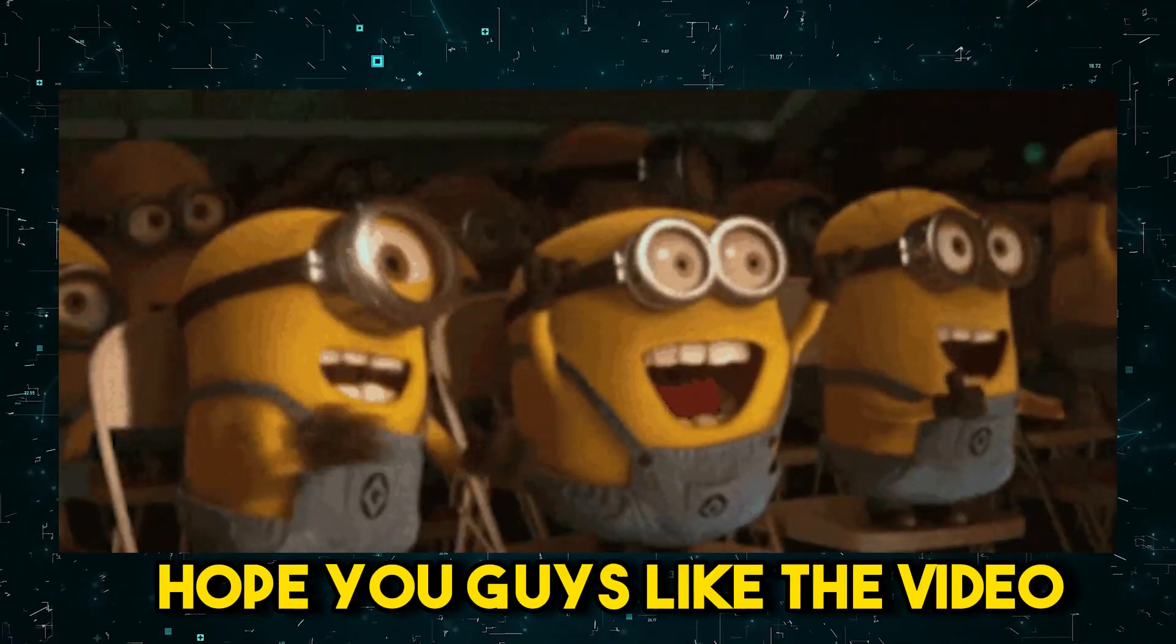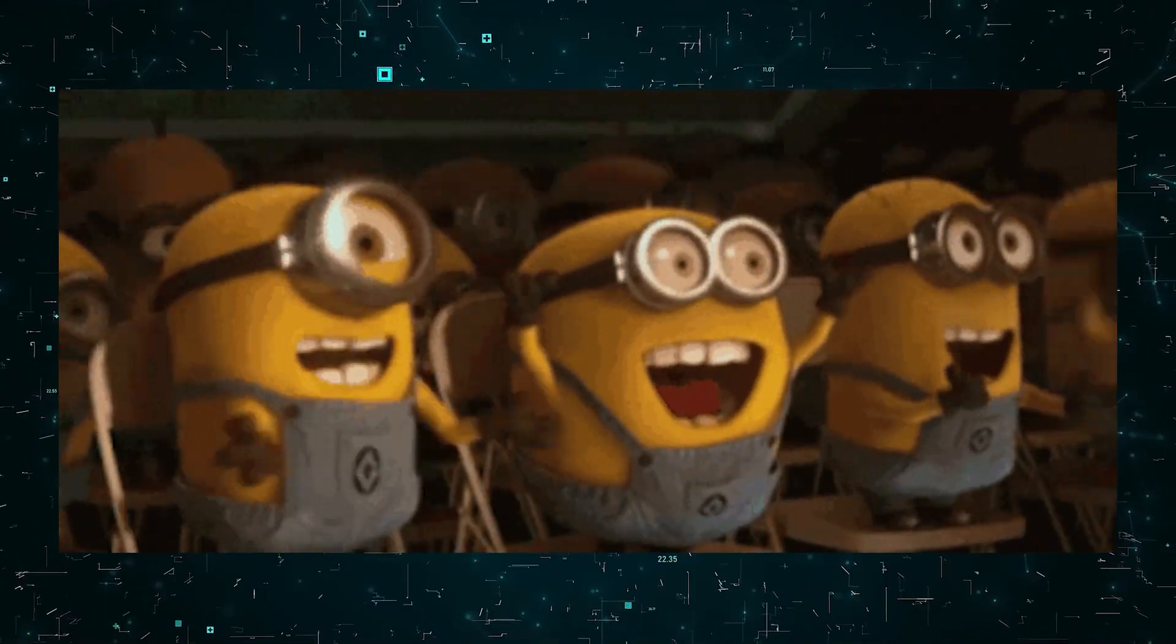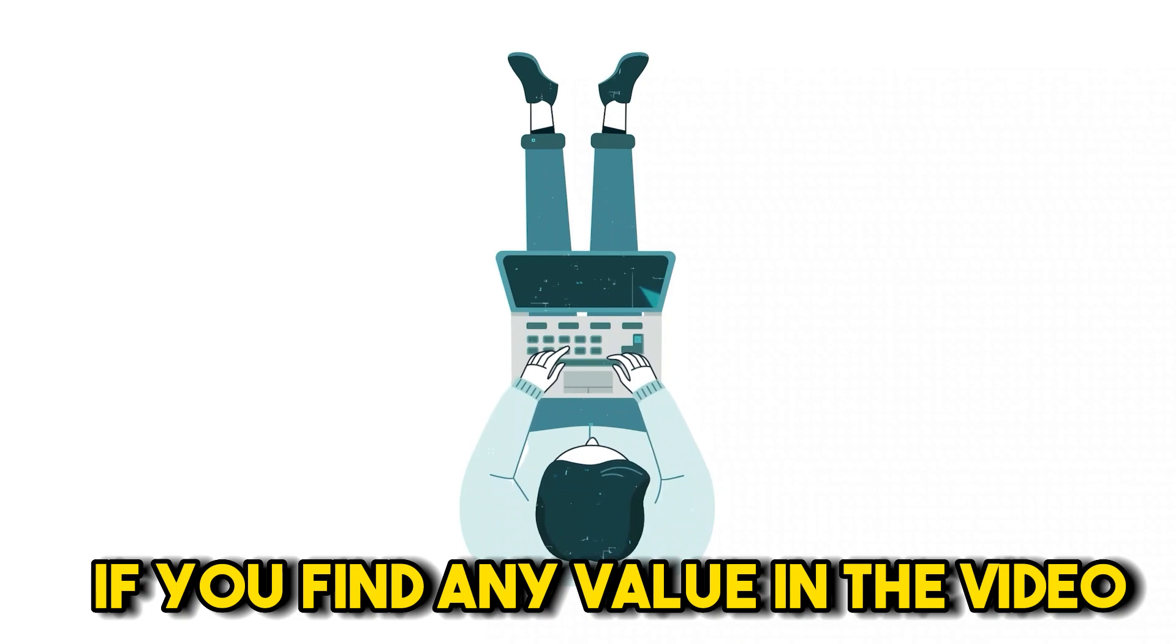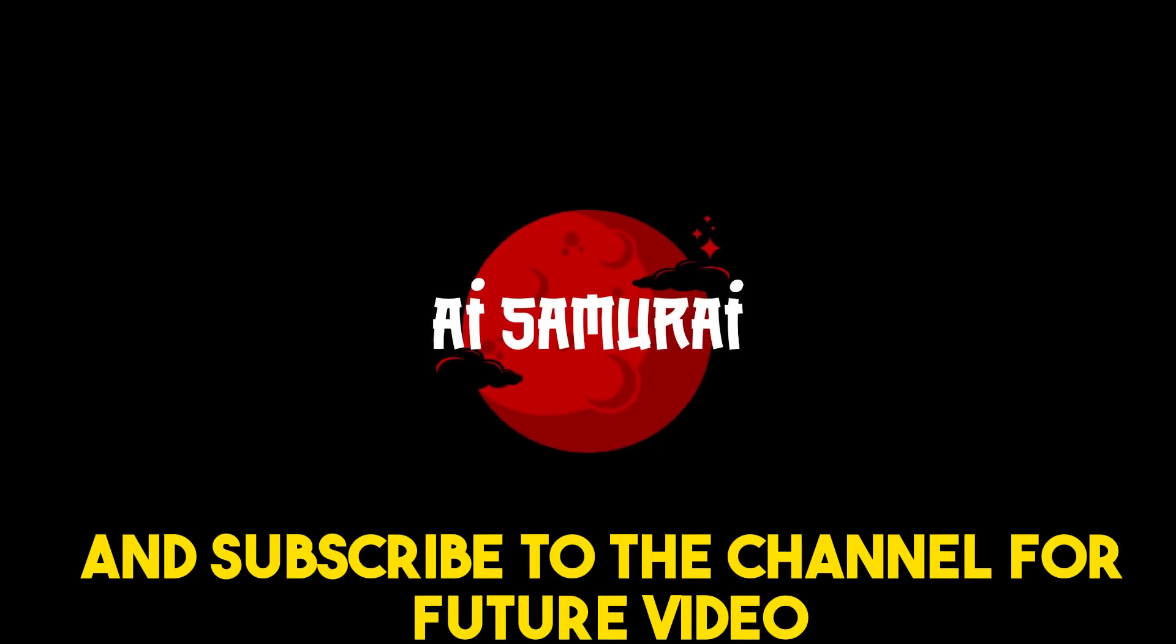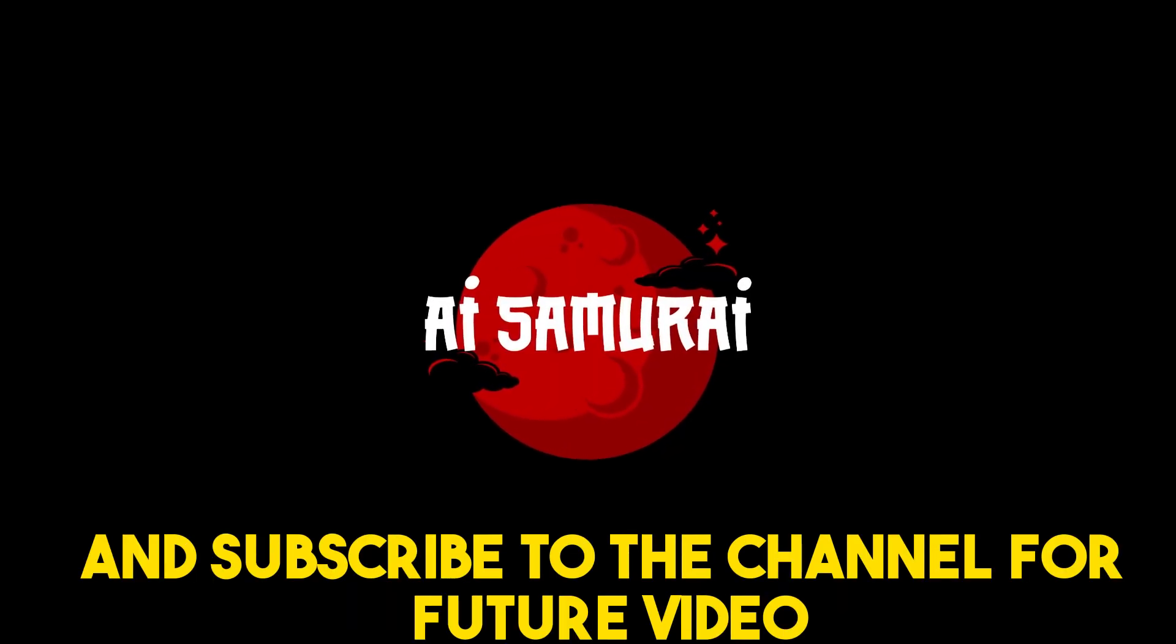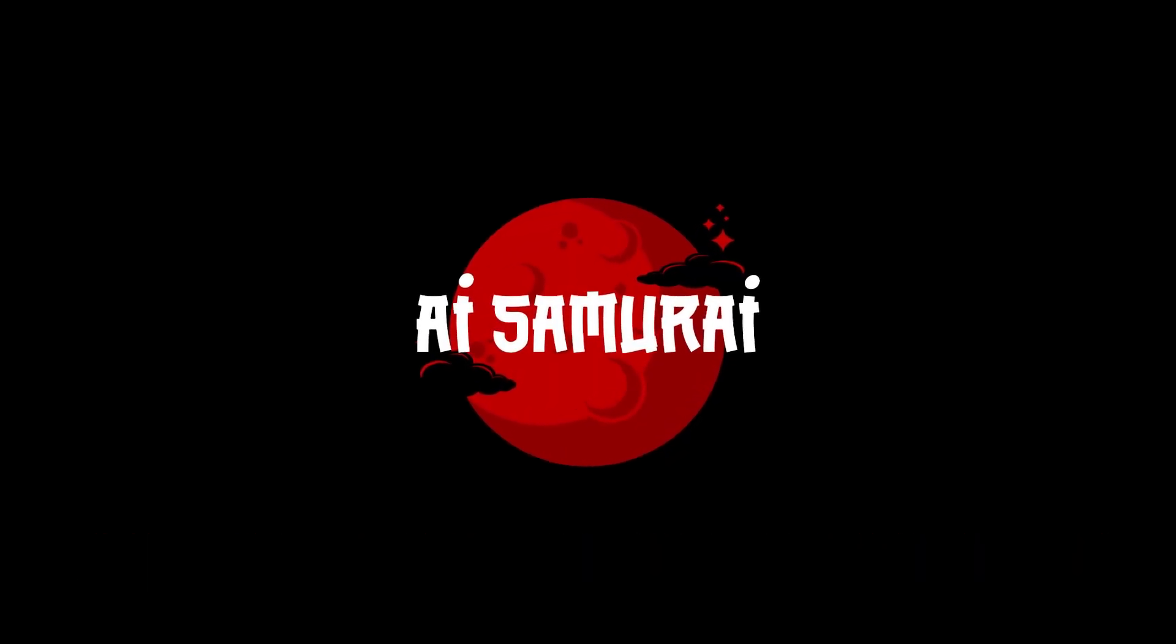Hope you guys liked the video. If you find any value in the video please like the video and subscribe to the channel for future videos.